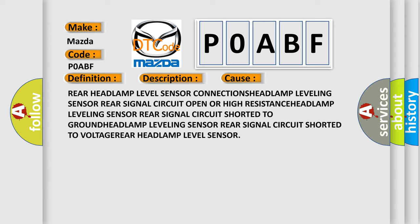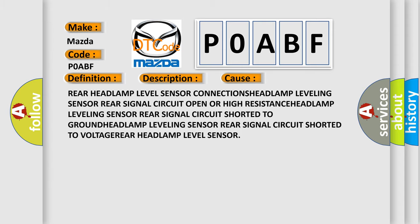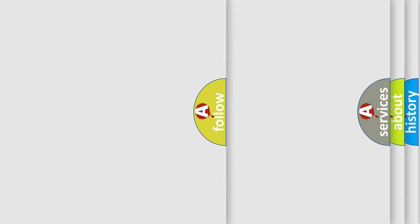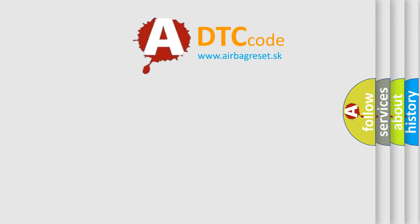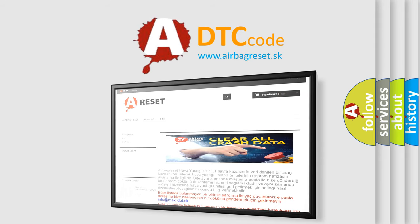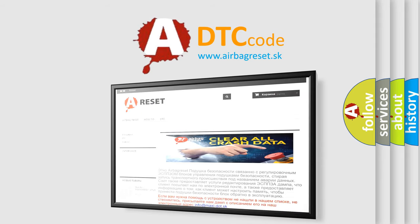The Airbag Reset website aims to provide information in 52 languages. Thank you for your attention and stay tuned for the next video.